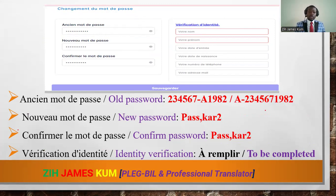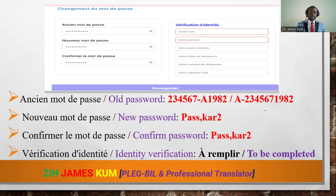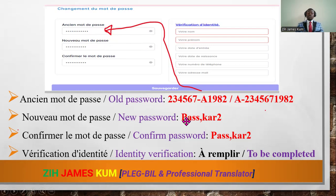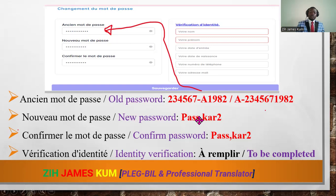Before changing your password, you have to enter the old password. The old password is the one you just entered in the previous stage — it is what we used in the previous step. After having written the old password, you can now choose a new password. To choose a new password, you need to mix uppercase letters, lowercase letters, and a number.